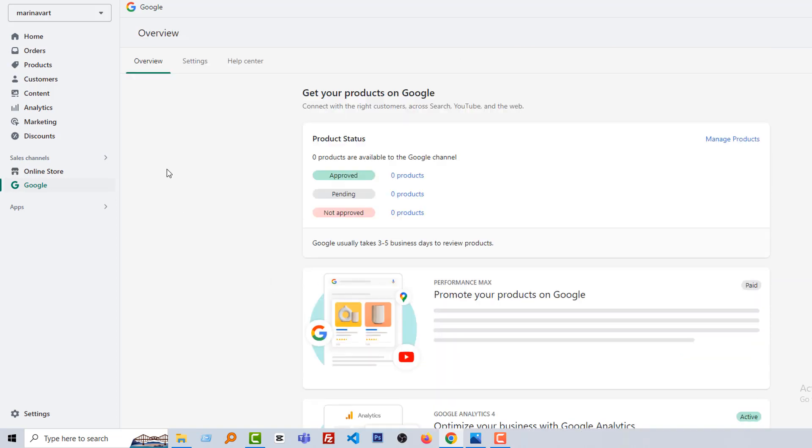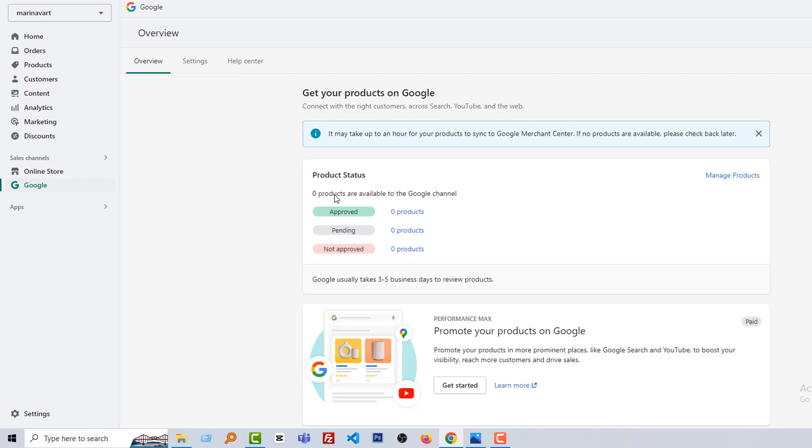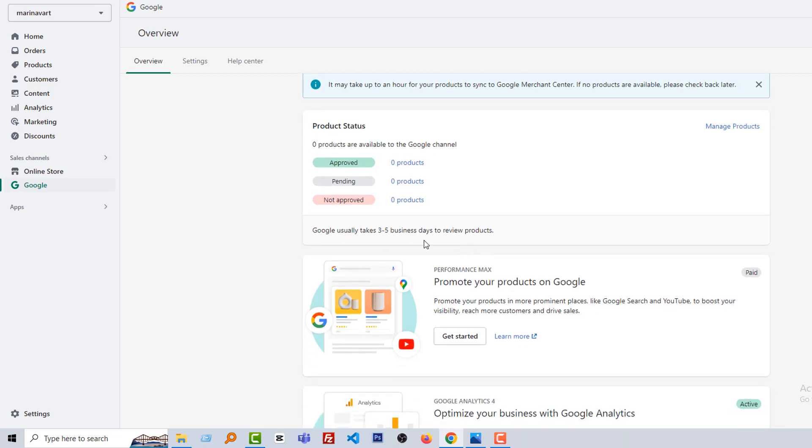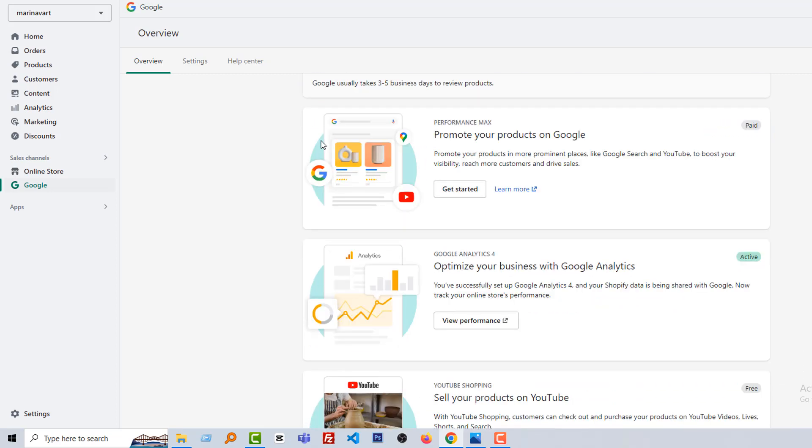Wow, we have successfully set up our Google Channel. From here you get all the product status. Right now there are no products approved, pending, and rejected. We have to add products here, then Google will take three or five business days to review all the products.